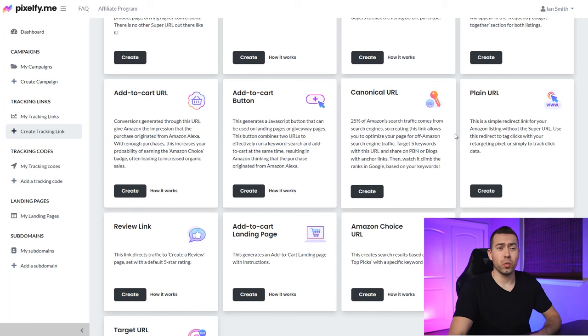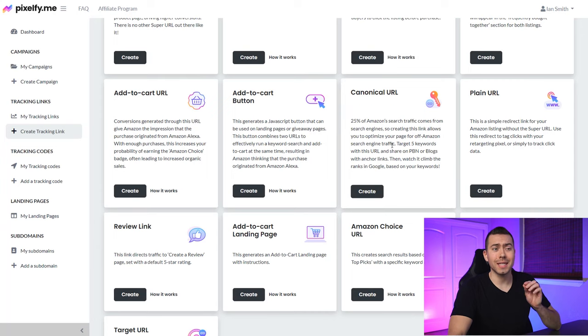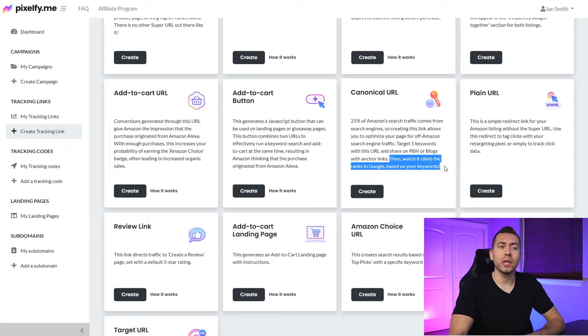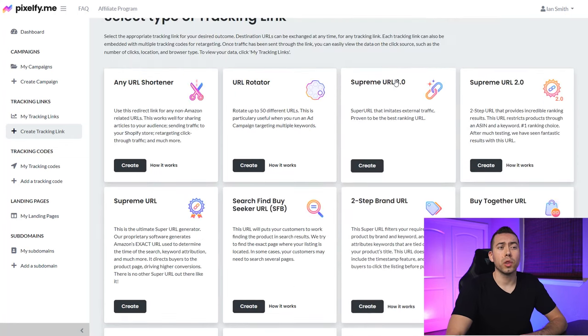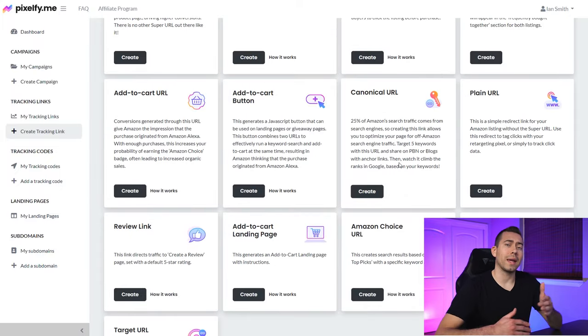The second link type is canonical URLs. About 25% of Amazon search traffic comes from search engines, and this link is going to help you rank higher in Google. It tells Amazon and Google that traffic is coming organically, which can help your listing rank higher in Google search results. The setup is very similar to the Supreme URL 3.0, but use canonical if you're specifically trying to rank higher in Google — ideal for email marketing, blogs, or even Google search ads as a long-term SEO investment.